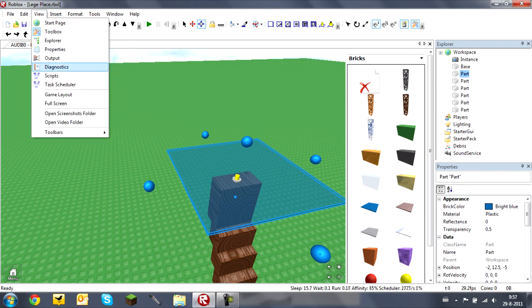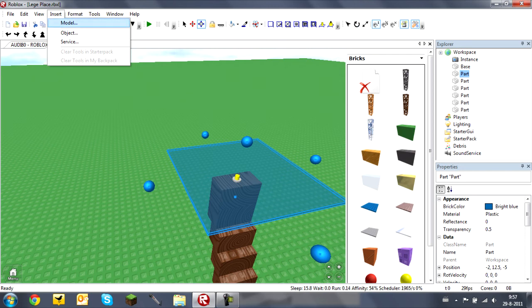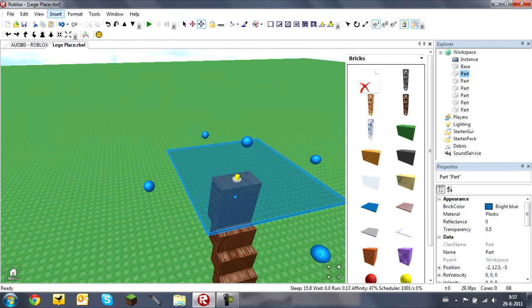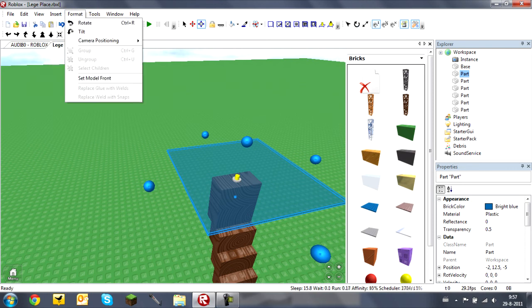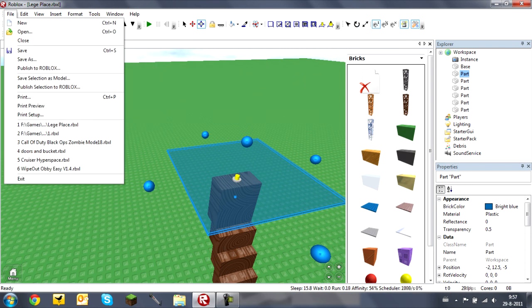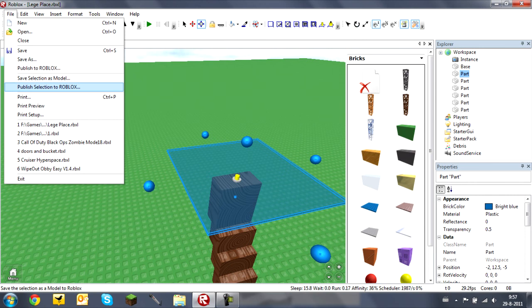You can insert a model by going to Insert > Model, or insert objects like scripts, body velocity, and meshes via Insert > Object. Under Services you have Tools and Test > Play Solo to test your place. In Settings you have Roblox settings. You can open, save, and publish your place to Roblox when done, or save something as a model to your computer. There's also a Print option I haven't tried.